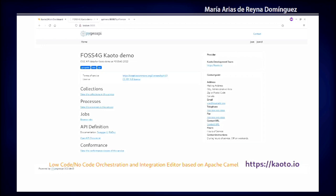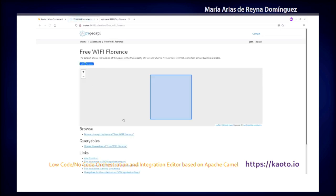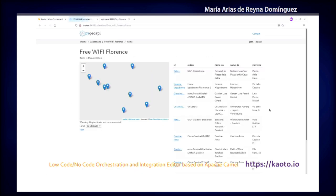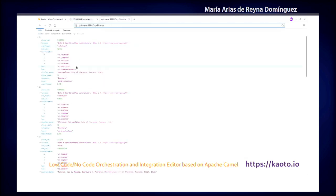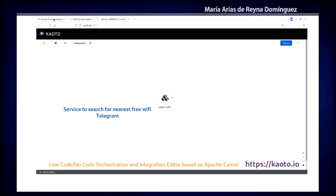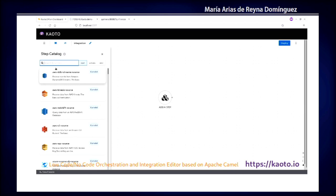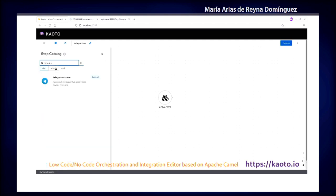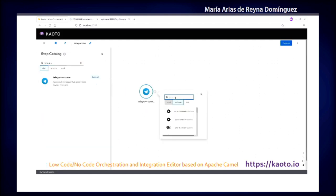What is this integration framework Apache Camel? This helps you create applications or services without having to implement them. Here I have an OGC API, I have nominatim, and what I'm going to implement is I have a Telegram bot that will check in nominatim an address, get some free Wi-Fi information from an OGC API, and will answer to the person that writes to the Telegram bot.